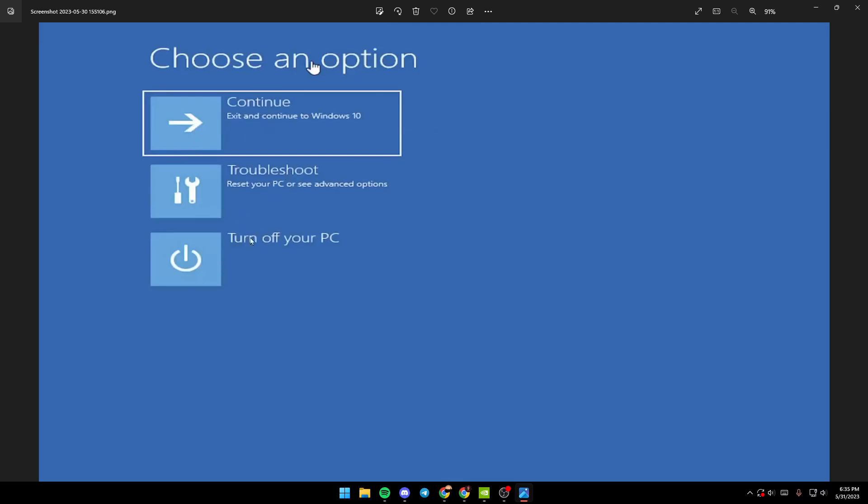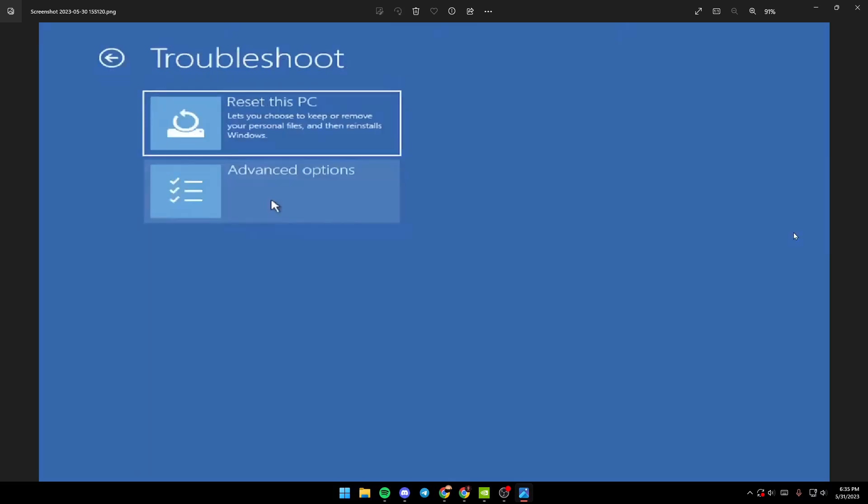Click on Troubleshoot. Once you click it, you'll find a menu with two options: Reset this PC, which lets you choose to keep or remove your personal files and reinstall Windows, and the second option, Advanced Options.